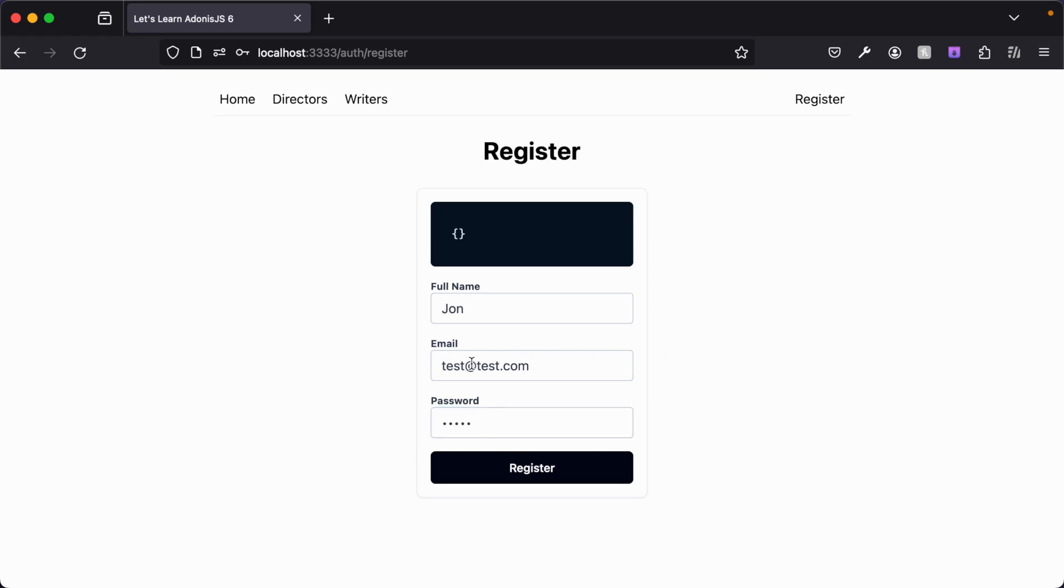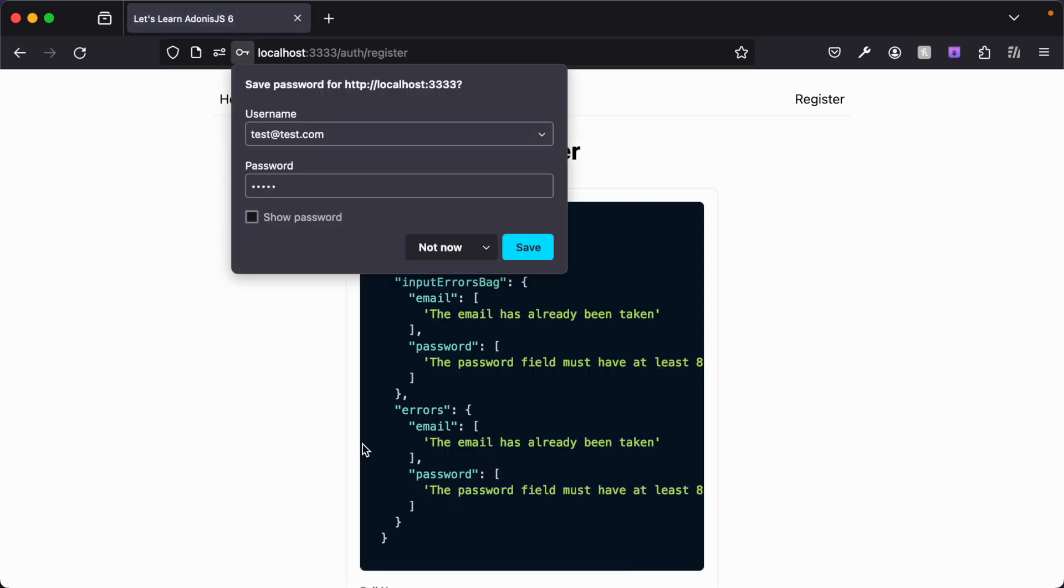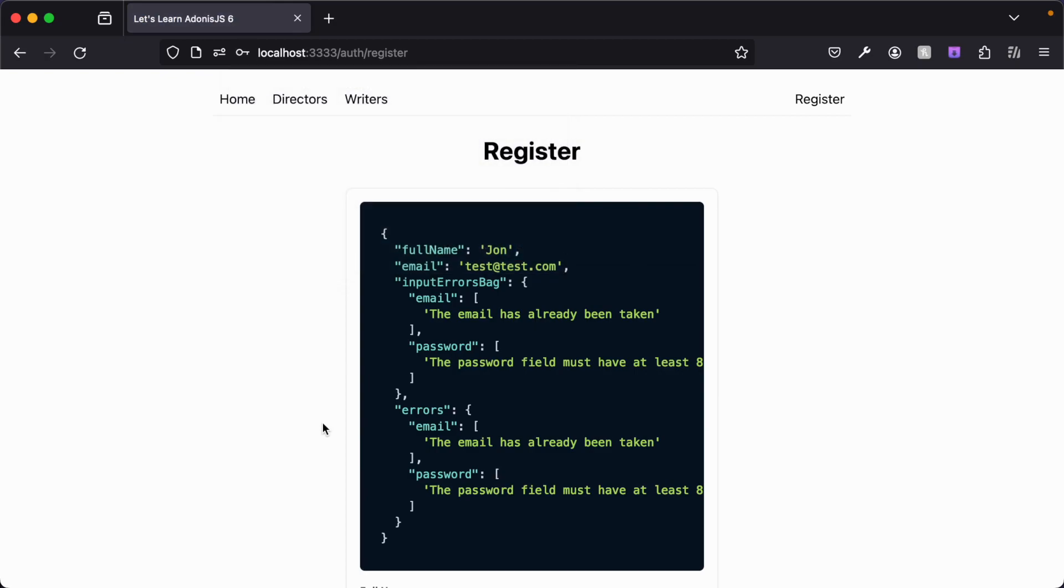So we would expect our email to fail with our uniqueness check because we're submitting a non-unique email, and we're also expecting our password to fail the min length requirement that we've added of eight characters. So whenever we hit register here, we're redirected back, and we can see that our flash messages contains a few things for us.